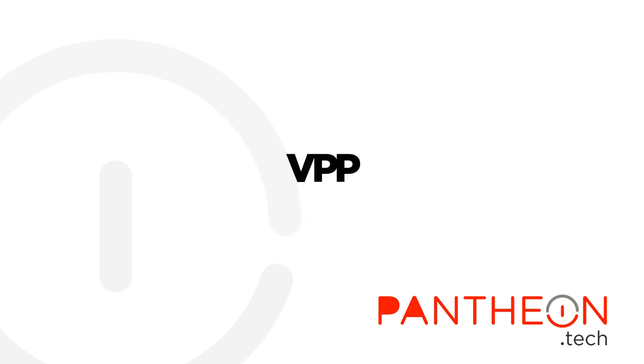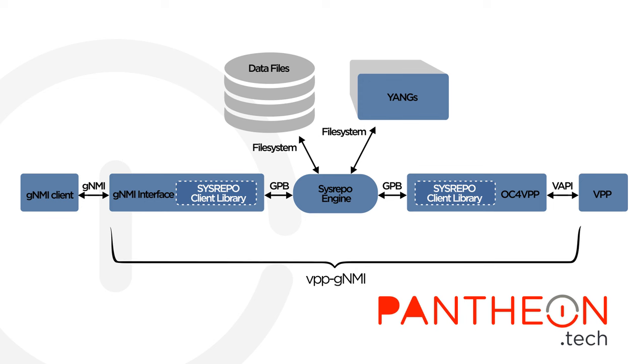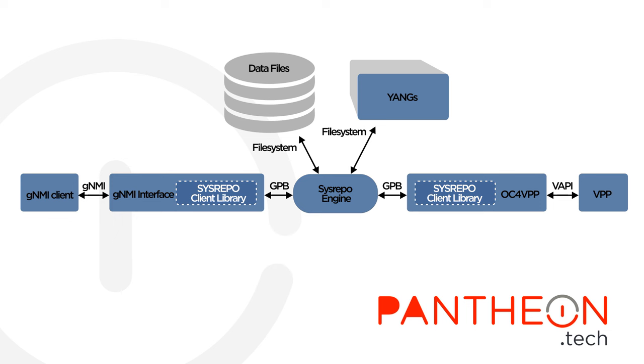As a remedy, we have created a VPP GNMI service, which uses GNMI for configuration and Sysrepo to store the configuration data, structured according to the well-known OpenConfig models.